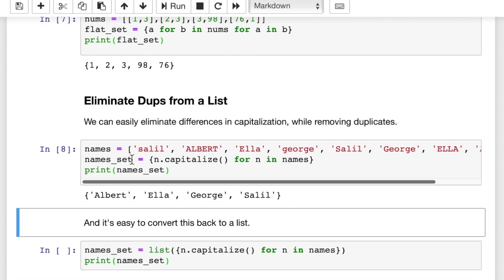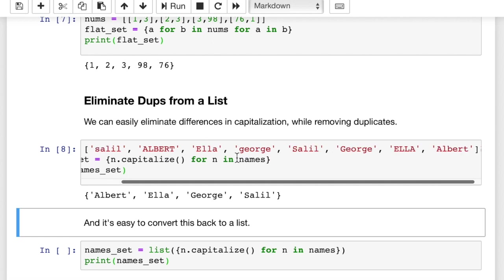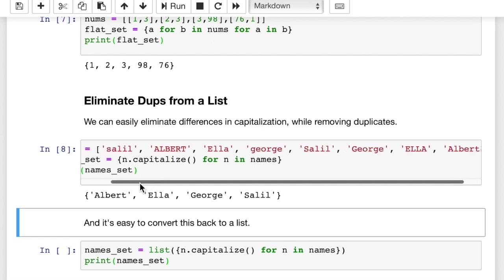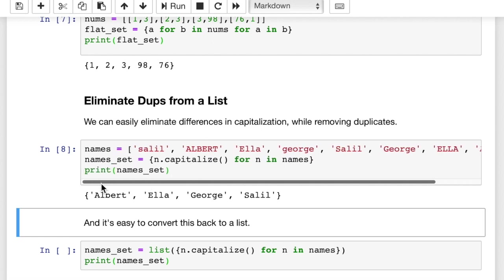So the set is what weeded out duplicates. The n.capitalize basically made this Albert the same as this Albert, right? So it fixed the case on all of them to make it the same. So that is nice for eliminating duplicates from a list and also fixing case.